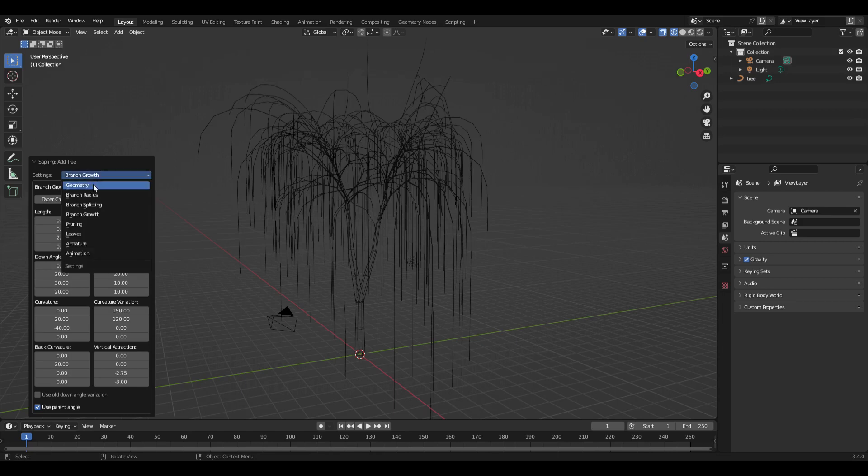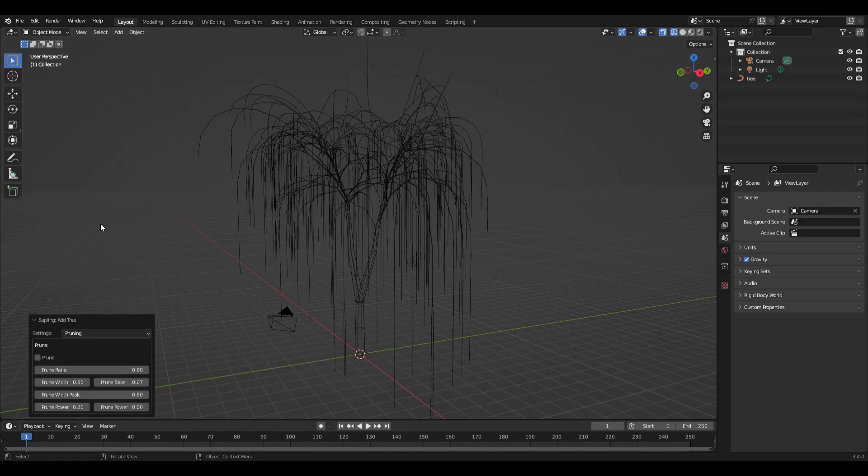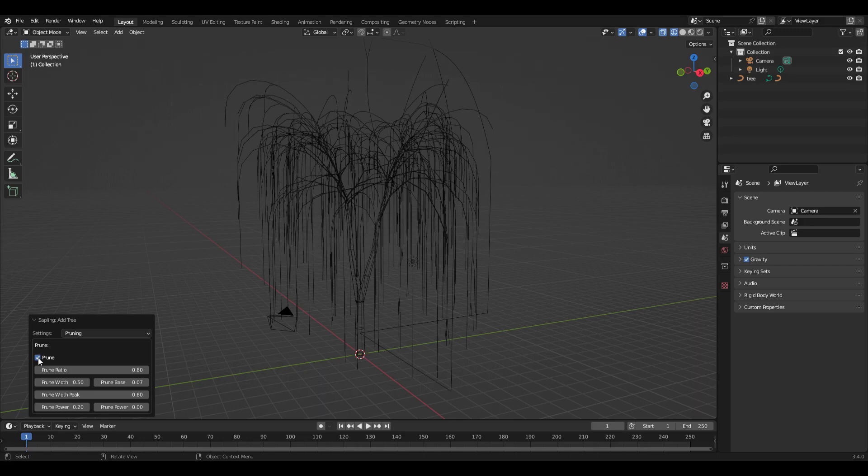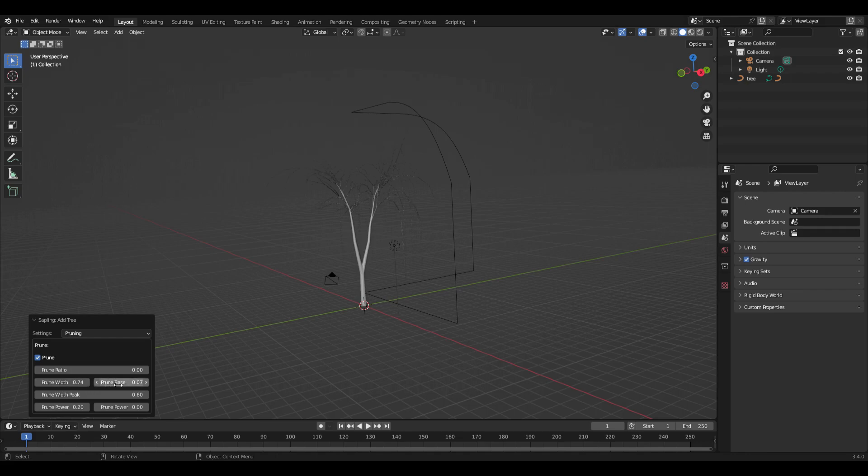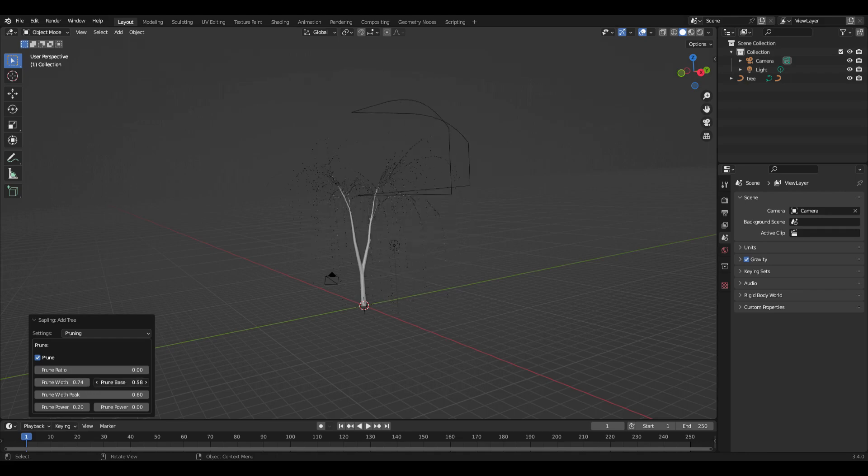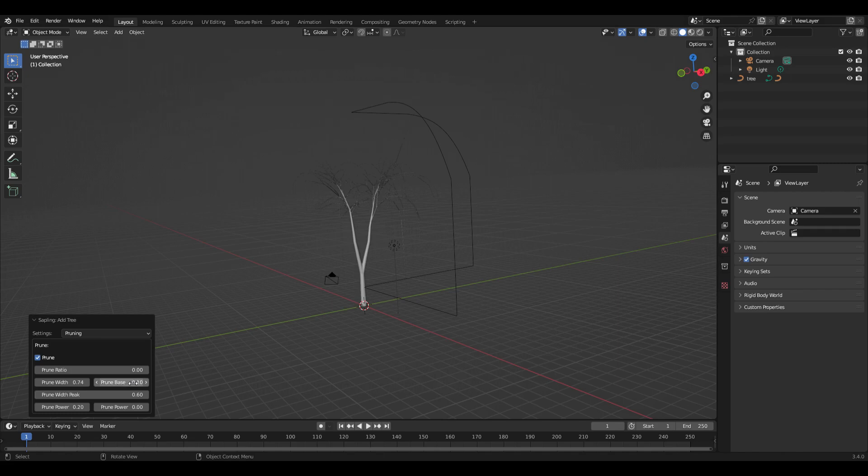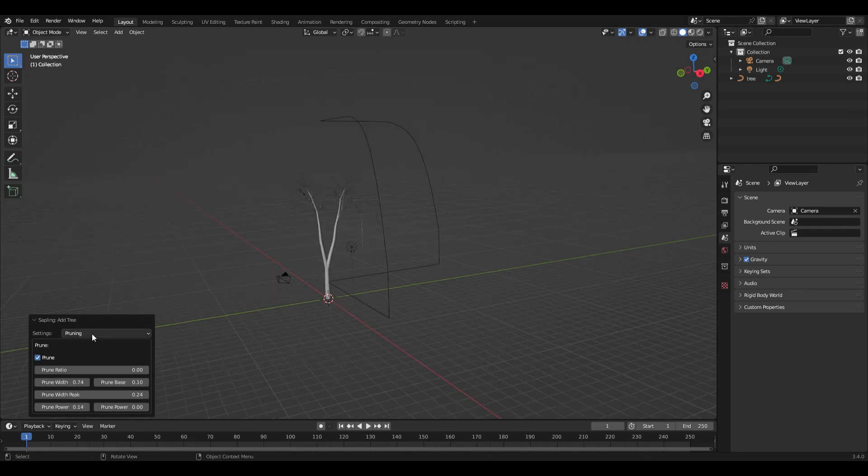Next is the pruning. If you turn on prune, it's just like having a gardener come by and adjust the shape of the tree to get it just like you want. You can adjust the width, the base, and all these different variations, the power, make some adjustments to the curvature.